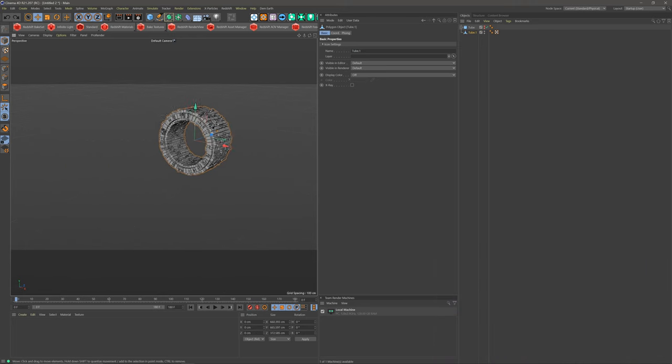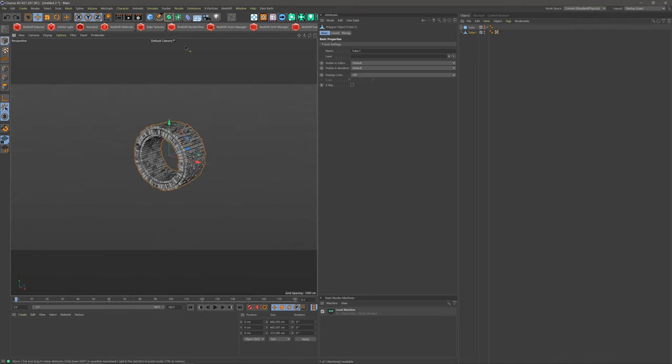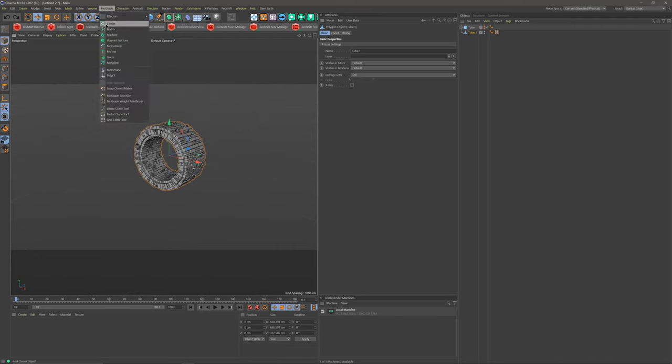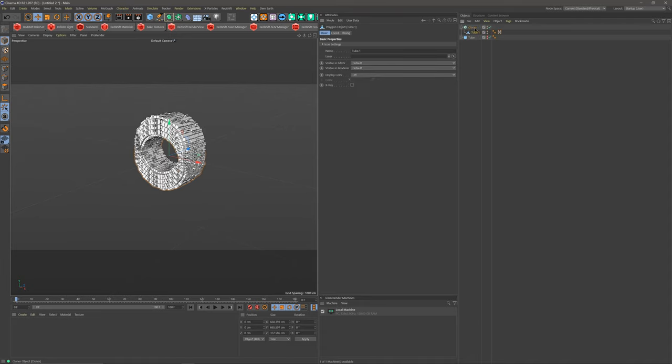My next step is I'm gonna put this inside of a Cloner. Mode Graph, come down to Cloner. Let's drop this into our Cloner here.